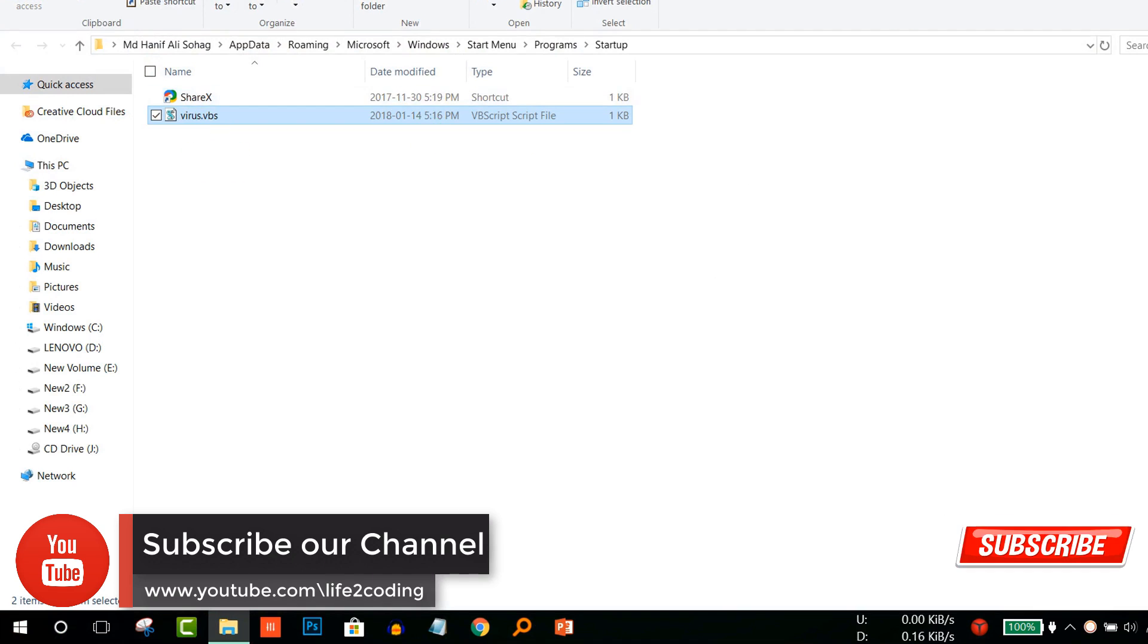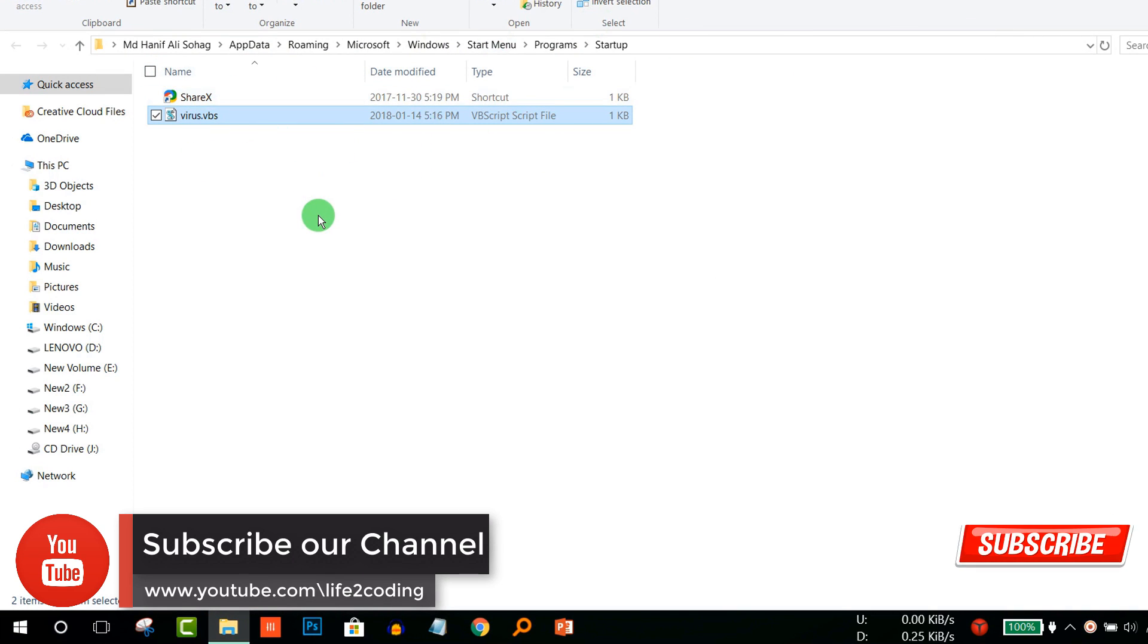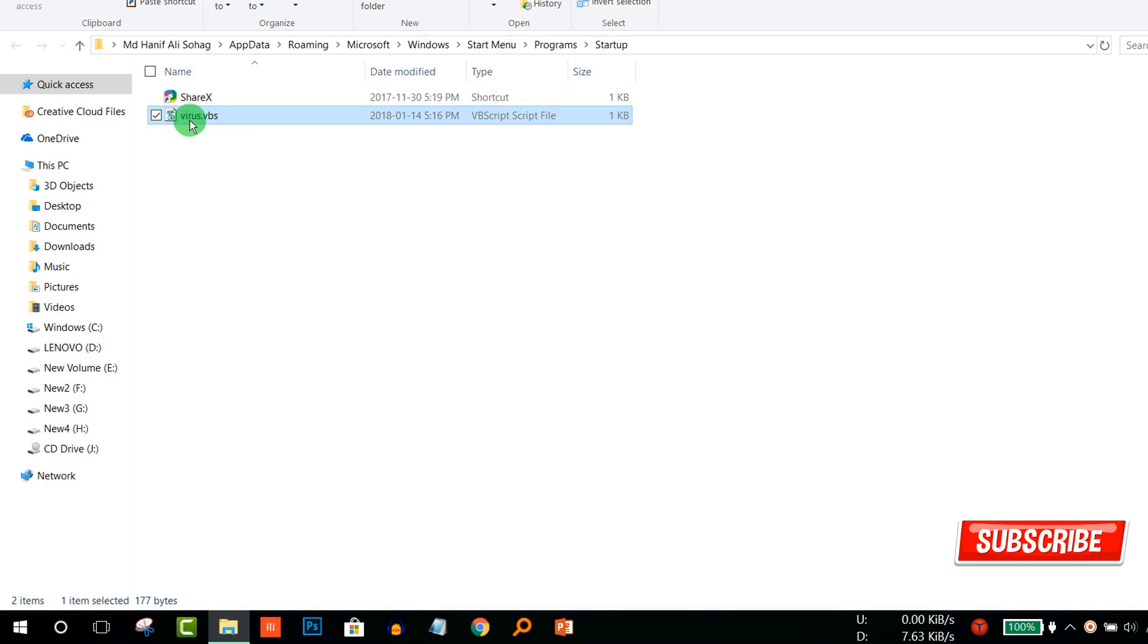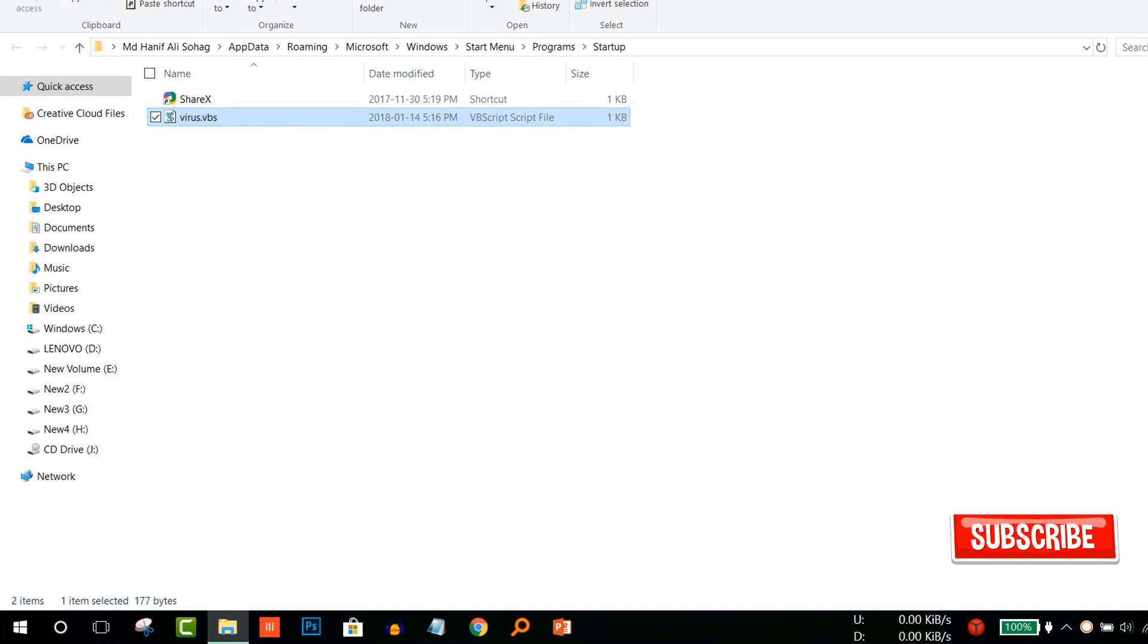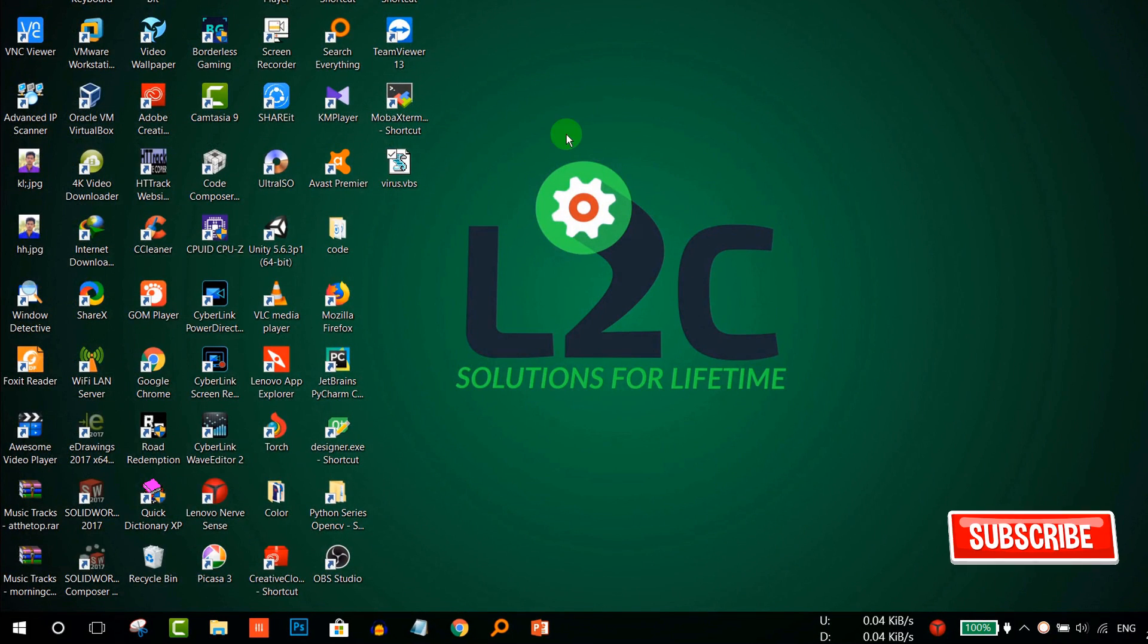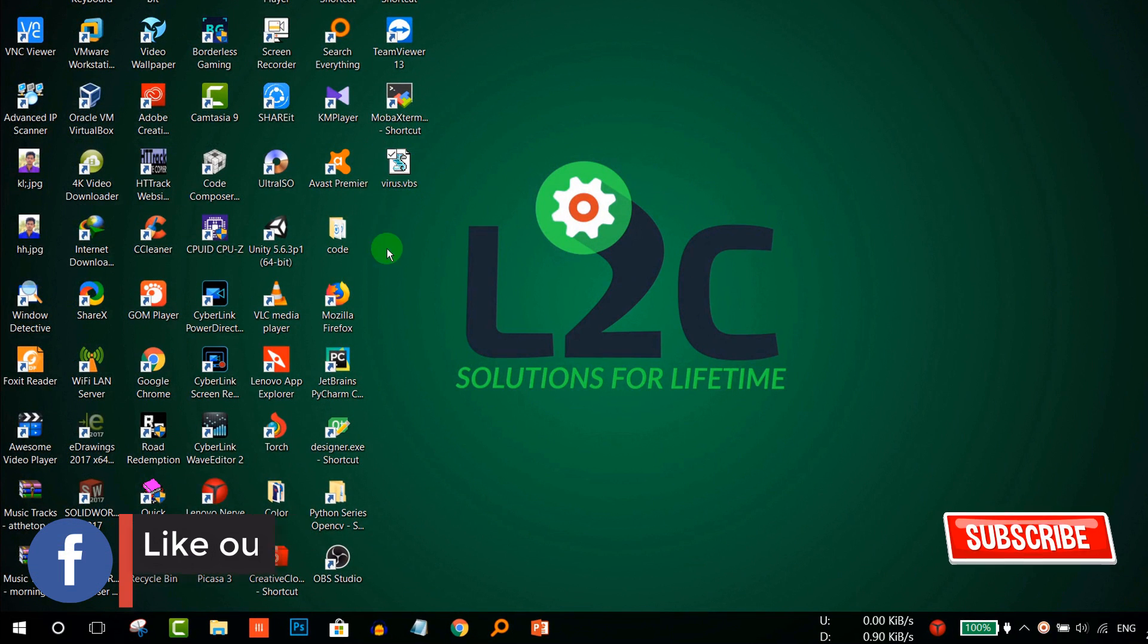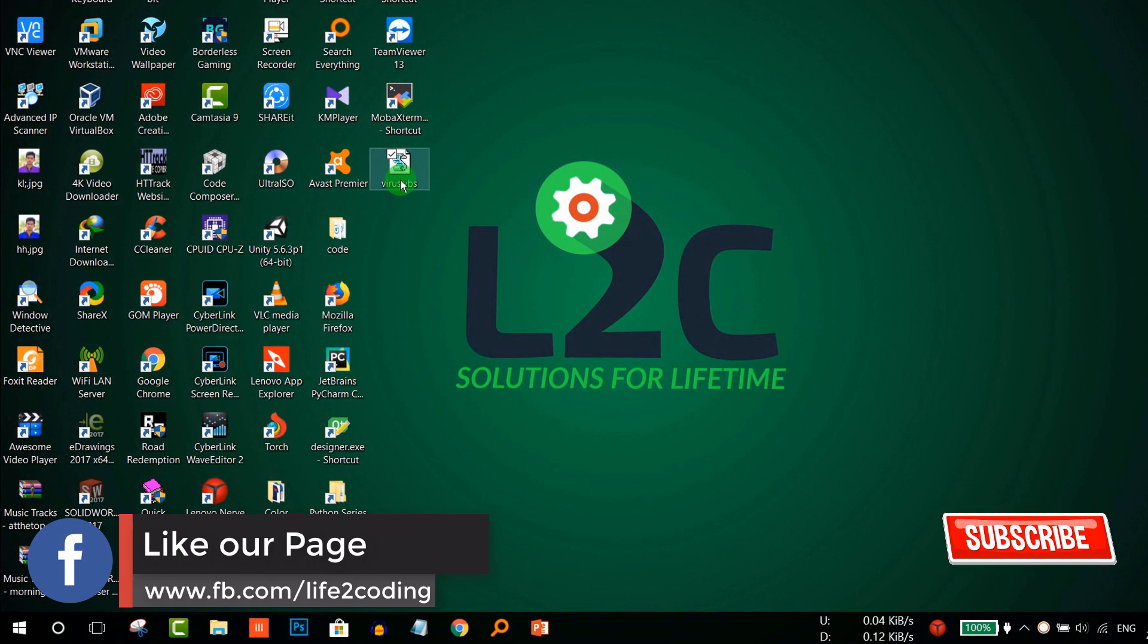By this way it will automatically run every time your friend or someone opens his PC. It will automatically call that application or run that script. Now we start our VBS file, our virus file.